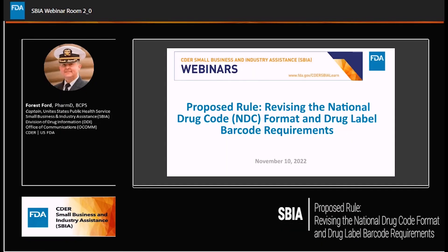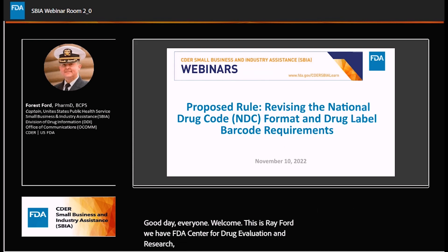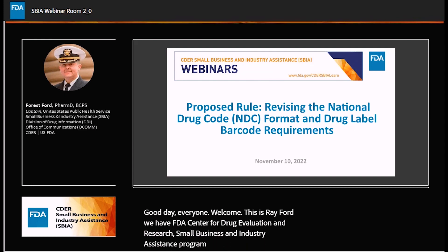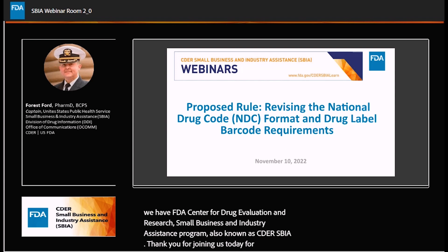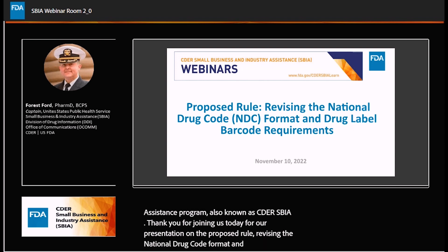Good day, everyone, and welcome. This is Ray Ford with FDA's Center for Drug Evaluation and Research, Small Business and Industry Assistance Program, also known as SBIA. Thank you for joining us today for our presentation on the proposed rule revising the National Drug Code Format and Drug Label Barcode Requirements.